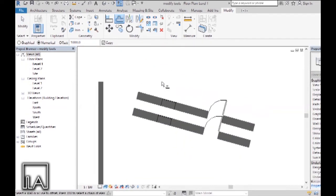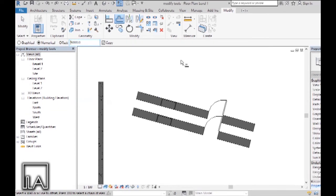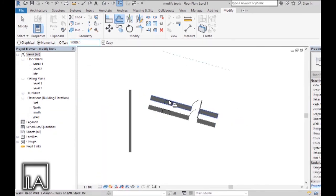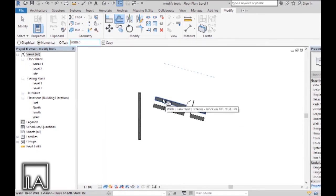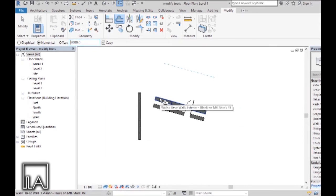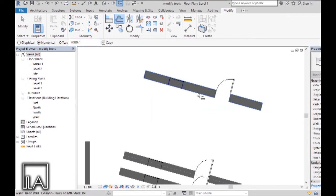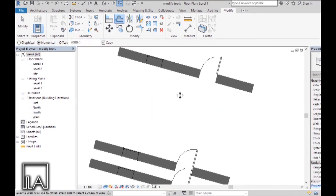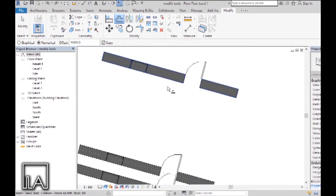We can also offset at a certain value. Right now the offset value is 1000. If I want, I can type in 5000 as the offset value, and without pressing Enter, hover the mouse along the wall on the side I want offset. Clicking on that side offsets the wall at the desired distance.